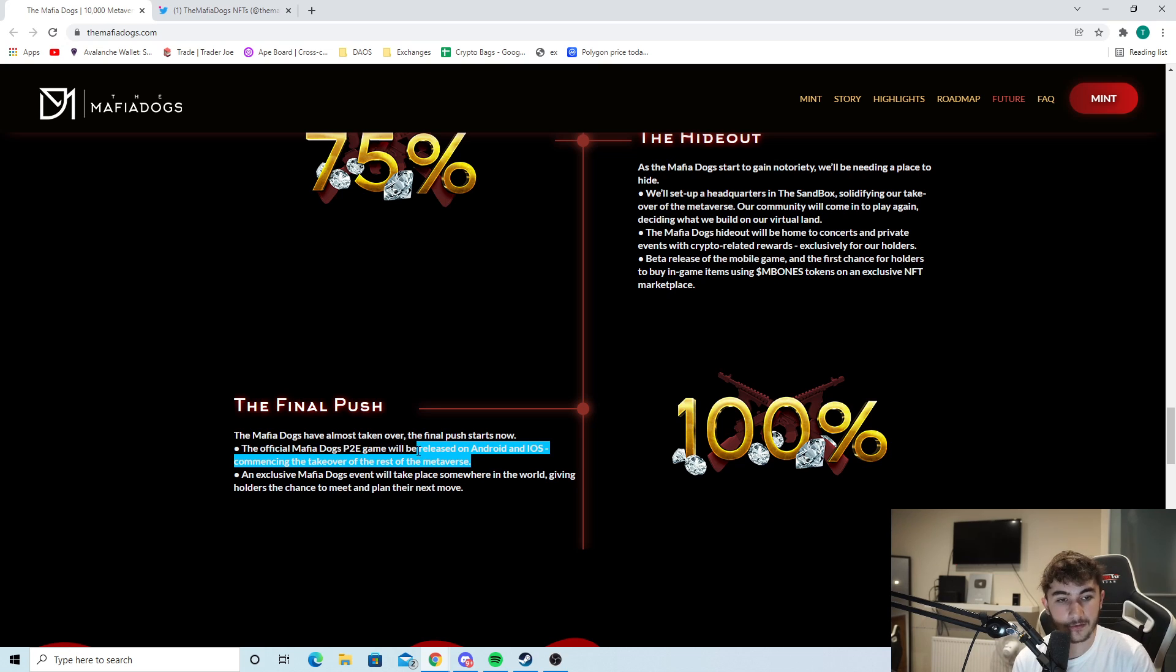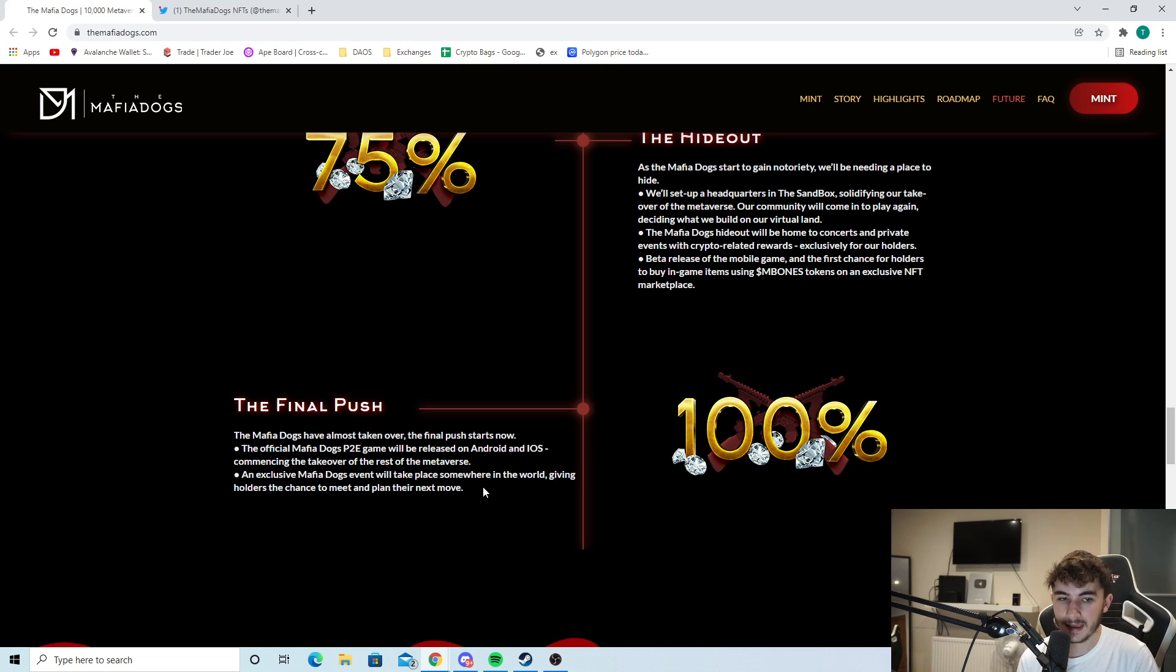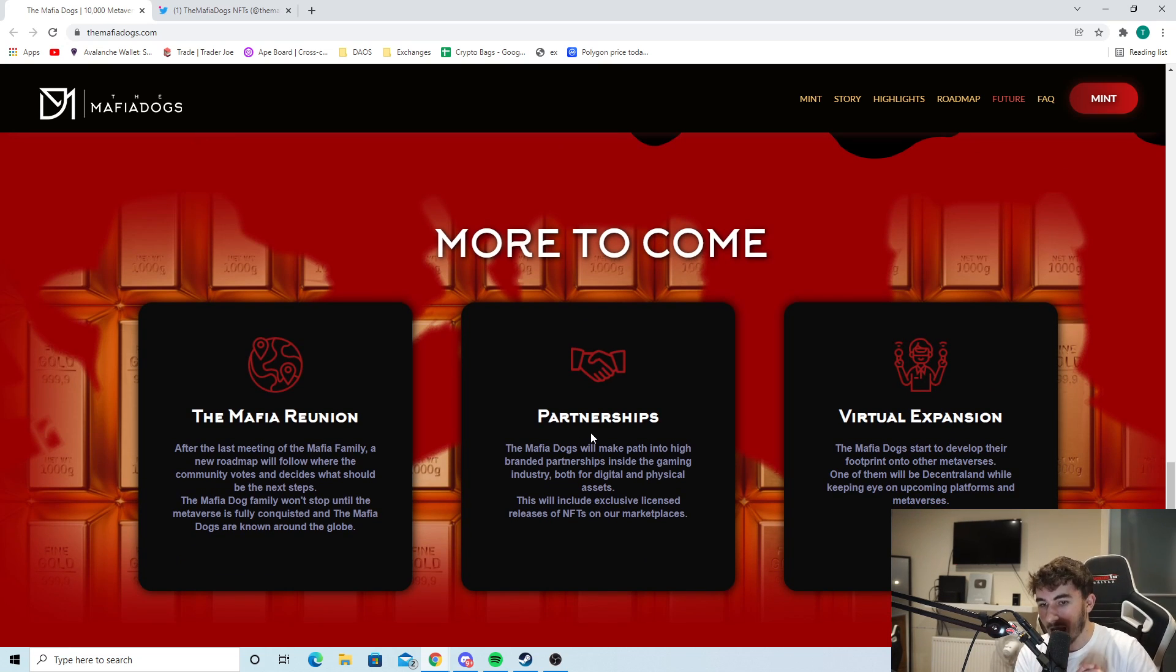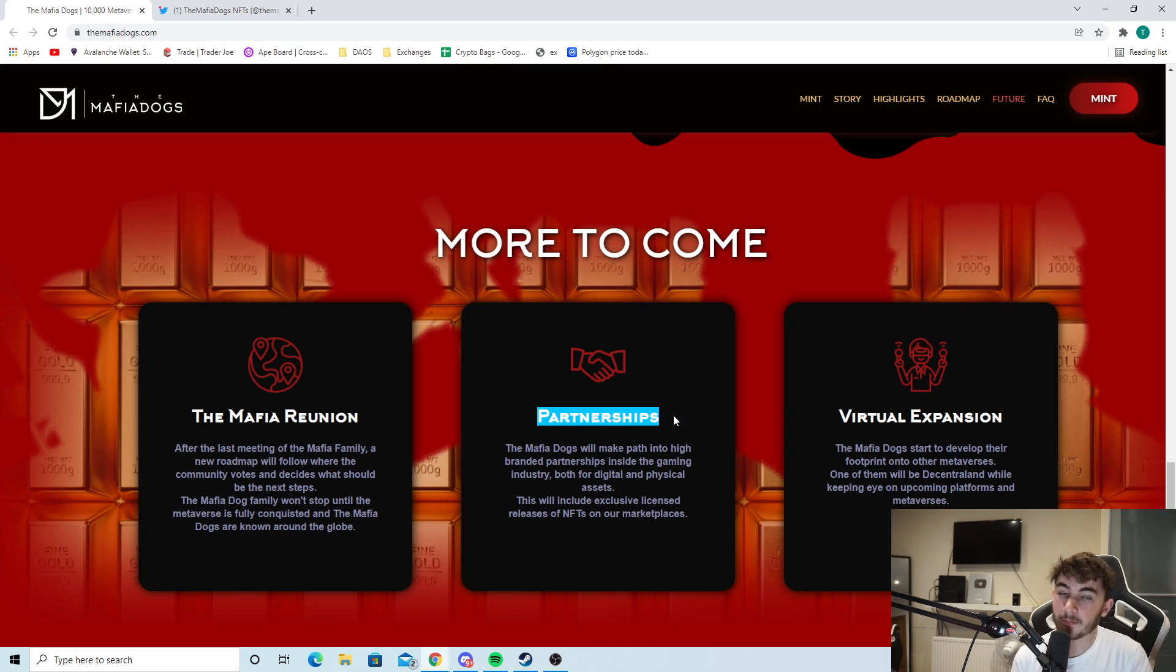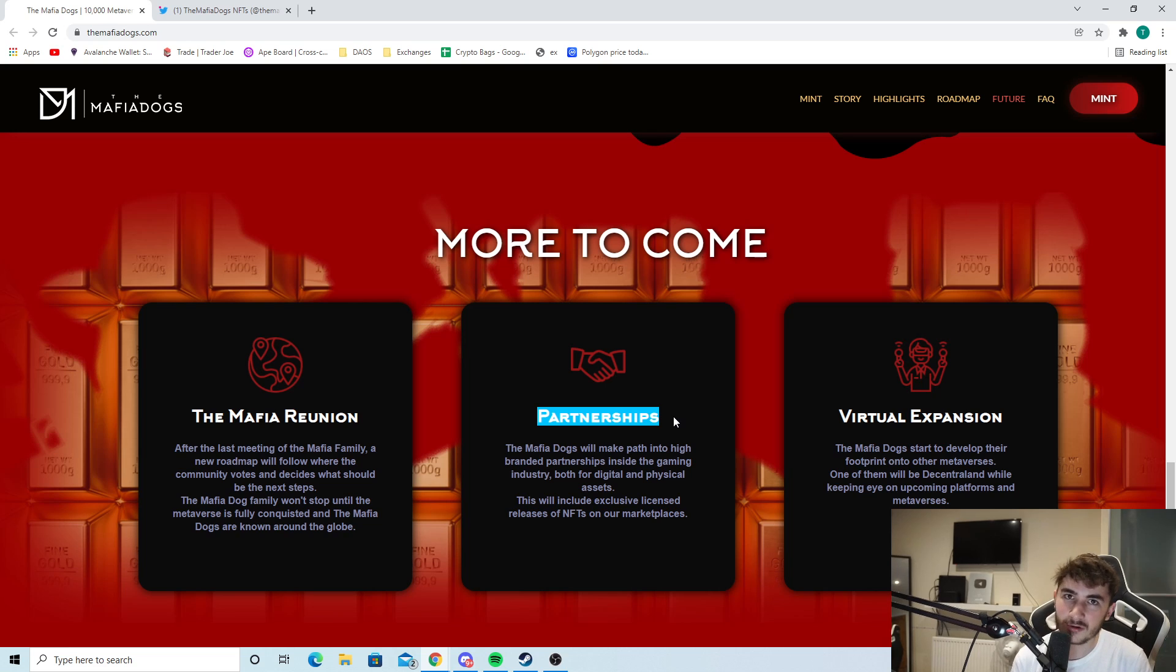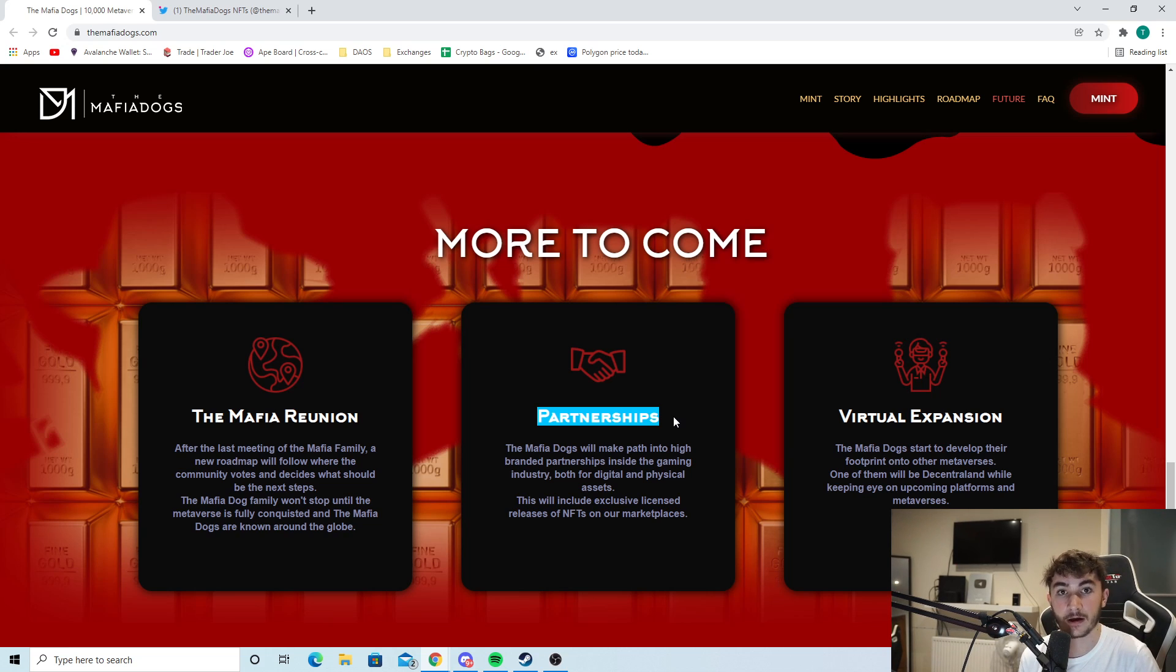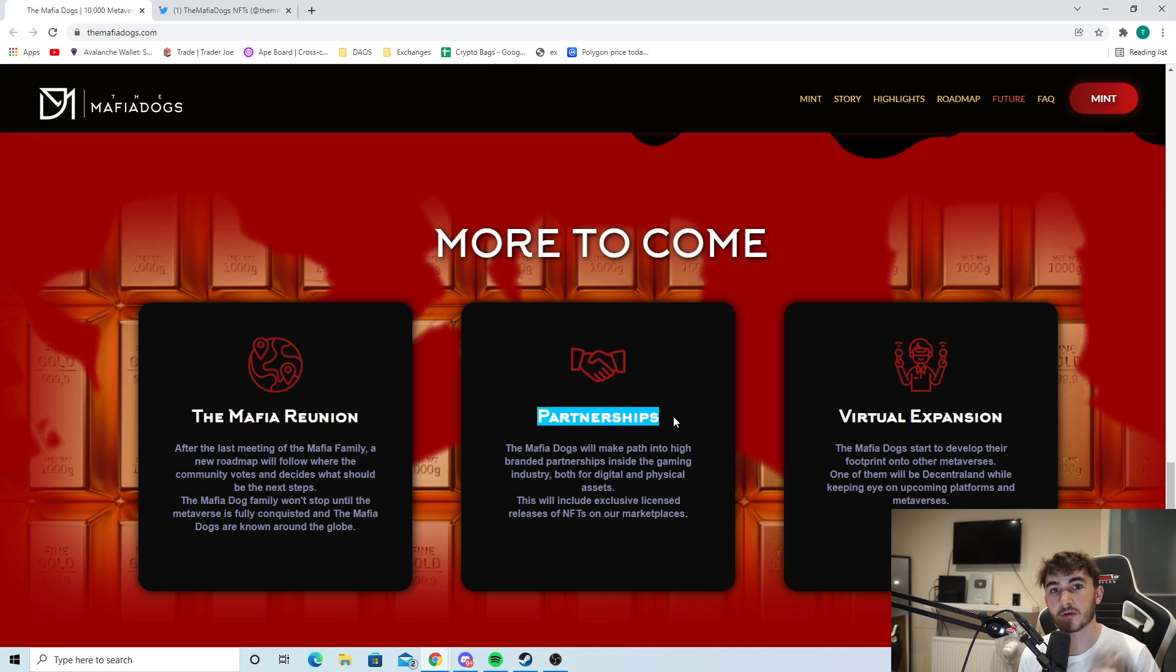The official mafia dogs P2E game will be released on Android and iOS, commencing the takeover of the rest of the metaverse. An exclusive mafia dogs event will take place somewhere in the world, giving holders the chance to meet and plan their next move. You can see the great plans that the mafia dogs have in place here. I see the plan they have, the P2E game that they're going to be releasing on mobile later on down the line - that could be huge. Opening up to that market is the thing that's not really been touched yet, and the first project to do it could do super well. This one's definitely on my radar. I hope you guys did enjoy that video. Make sure you join the discord down below. I love talking crypto and NFTs with you guys. Make sure you subscribe with notifications on. I post two crypto videos a day. I'll see you guys soon. Peace.